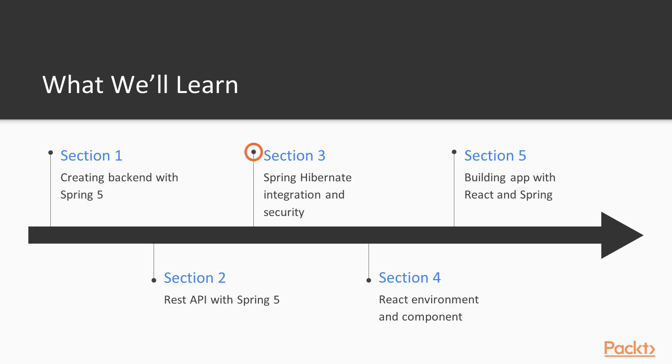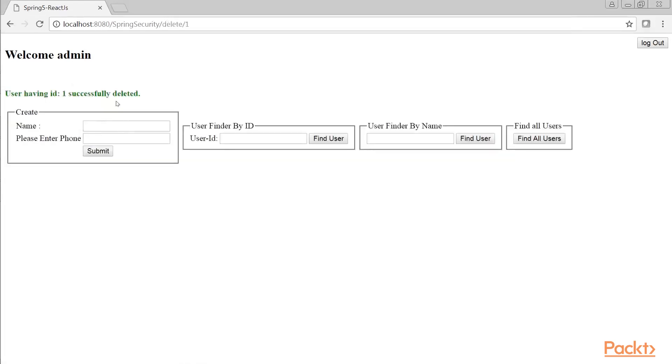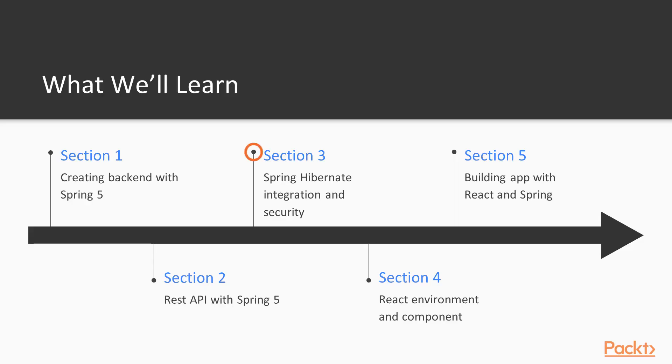The third section will introduce you to Hibernate 5 basics. We will also learn the new bootstrapping process which has been changed in Hibernate 5, followed by creating Spring MVC and Hibernate applications. We will then move on to learn Spring Security basics and then integrate our Spring Hibernate application with Spring Security.